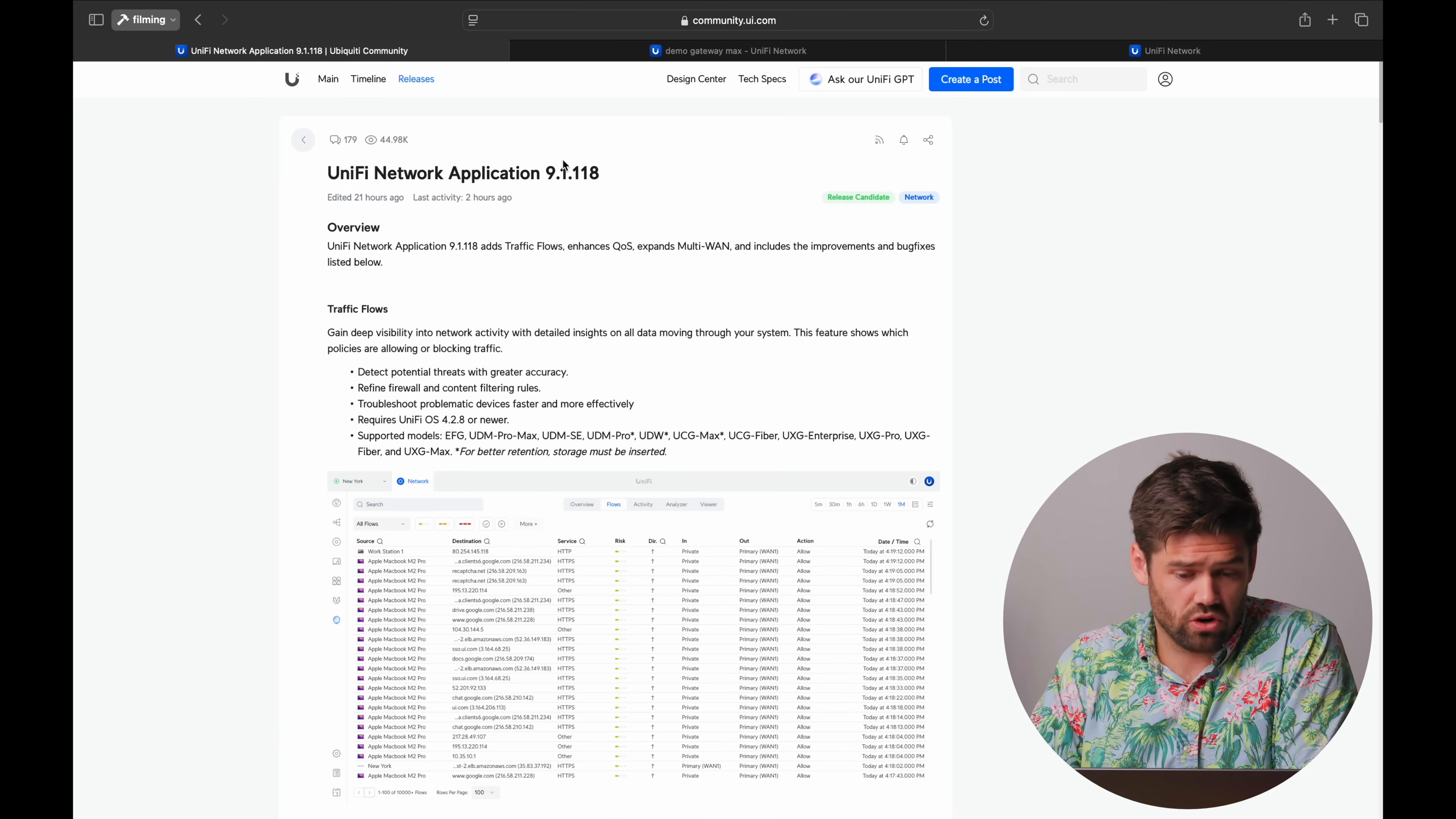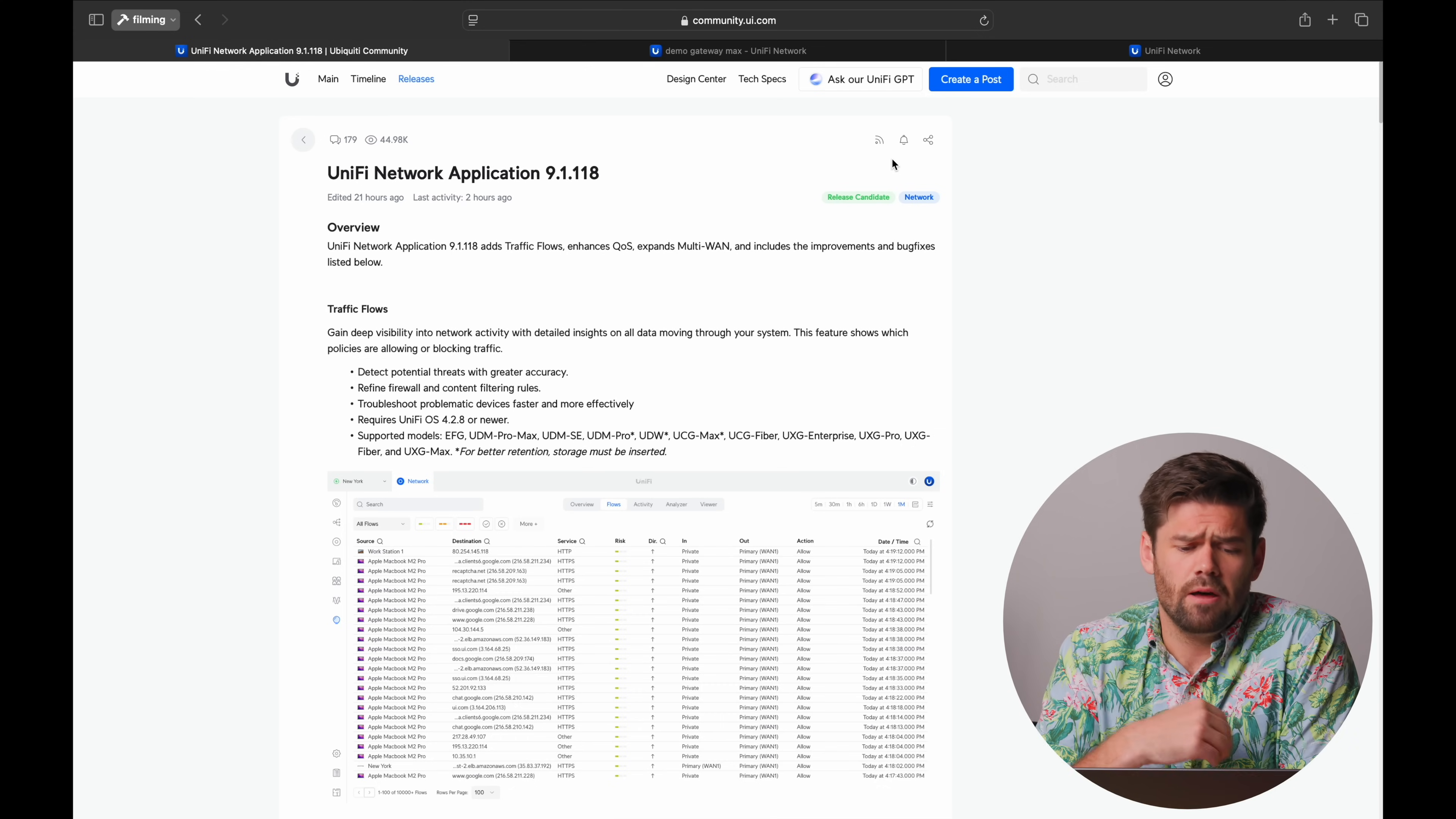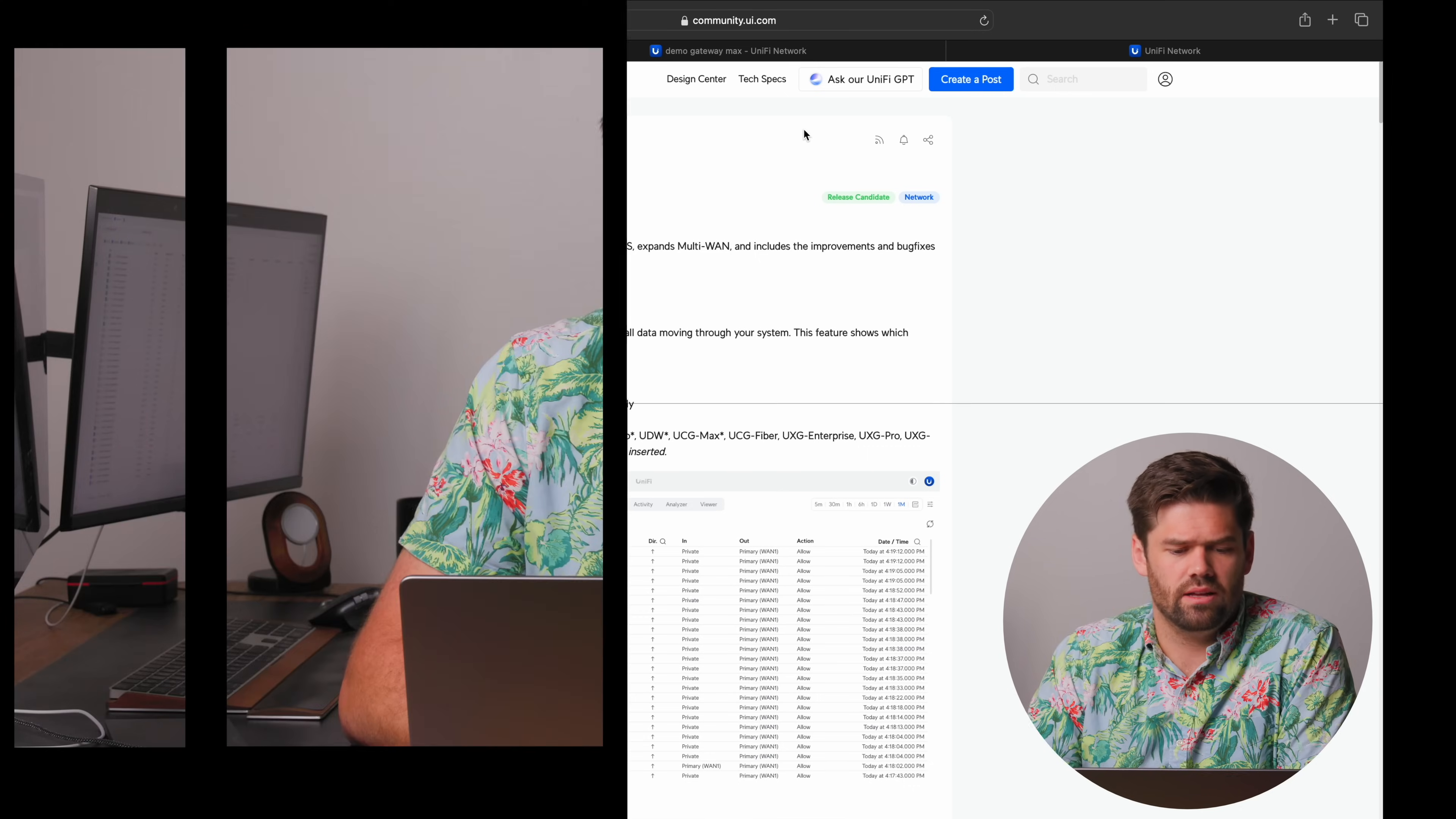So as I said, it is currently in release candidate, so your mileage may vary with this update, so don't update critical systems, obviously, but it is also just the network application, not the actual OS, so it is generally safer as the OS is the part that actually does the routing. And from my testing, I'm not seeing any major issues. Normally, by the time it gets to release candidate, it's pretty stable.